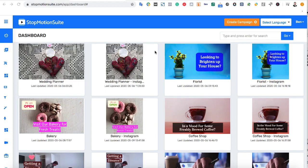In the next few minutes, I'm going to show you how to make amazing stop-motion videos that drive traffic and convert leads with StopMotion Suite.